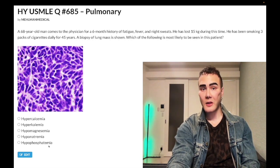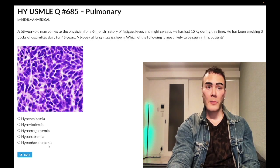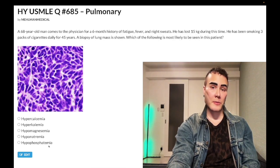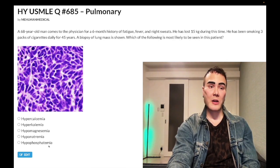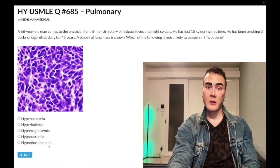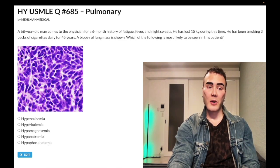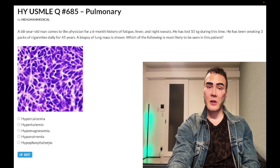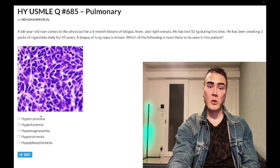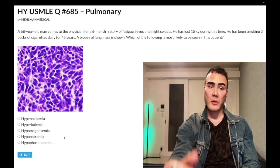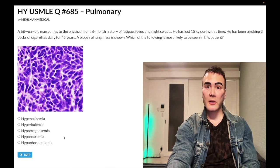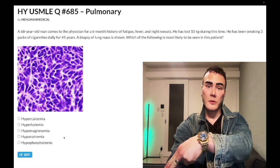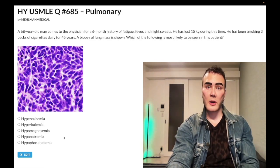PTHrP functions like PTH — it causes calcium reabsorption in the late DCT and prevents phosphate reabsorption in the PCT. So if hypercalcemia were correct, hypophosphatemia would also be correct. Since you can't have two correct answers, you know hypercalcemia is not right either. Subscribe to my channel if you like my content, and I appreciate your time. That's it.